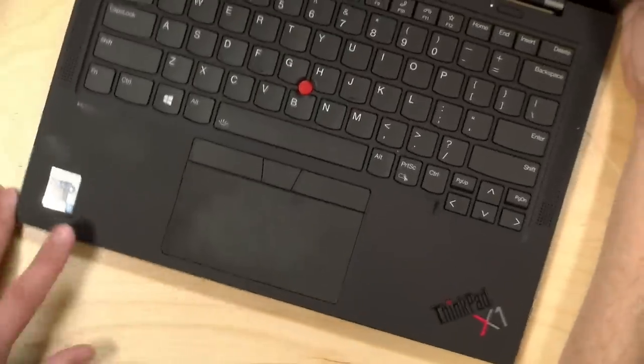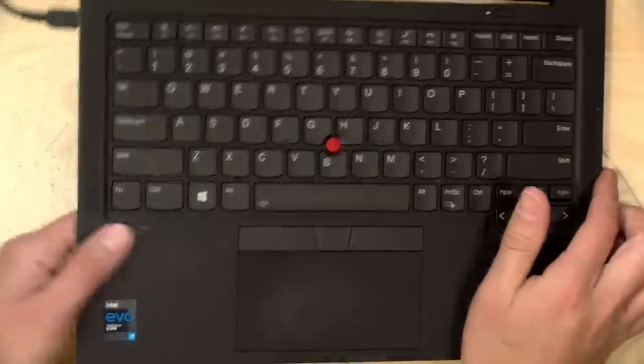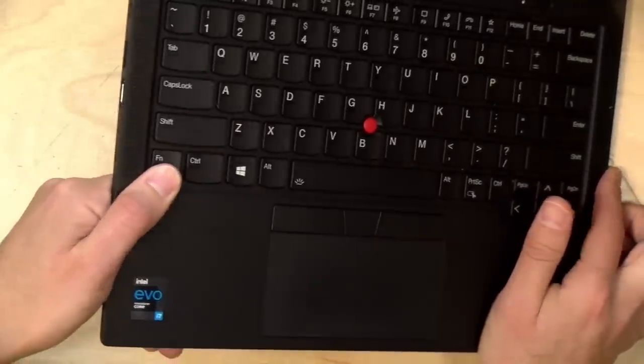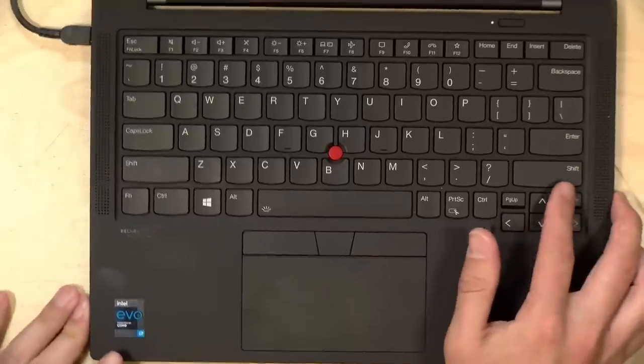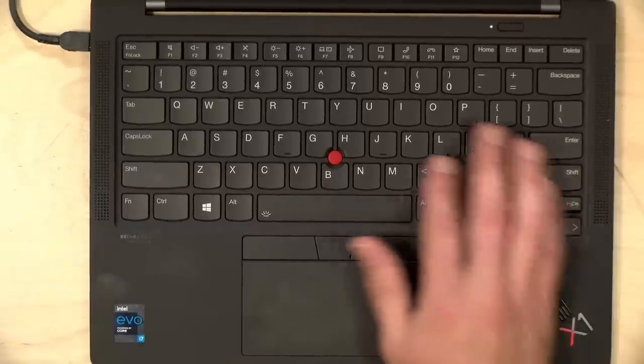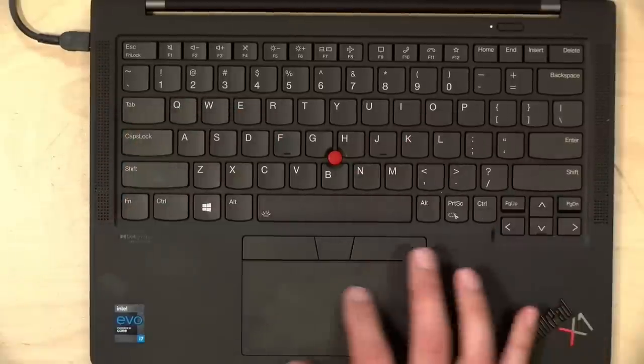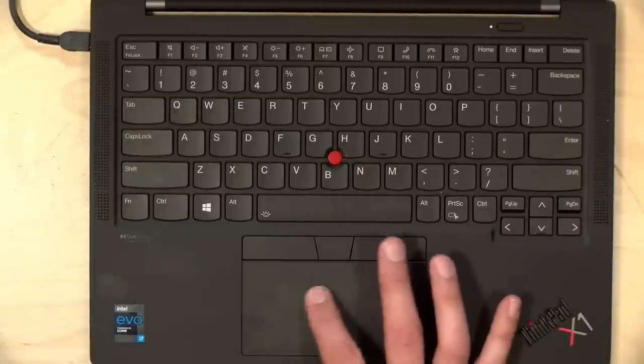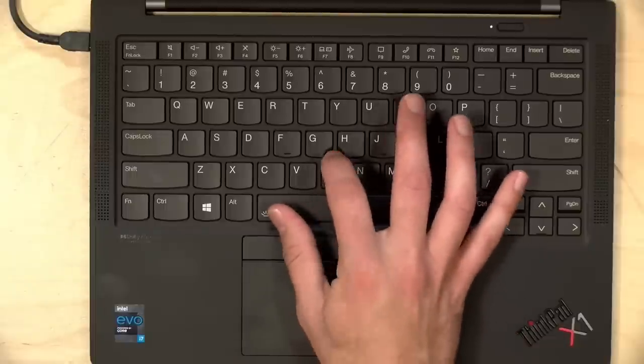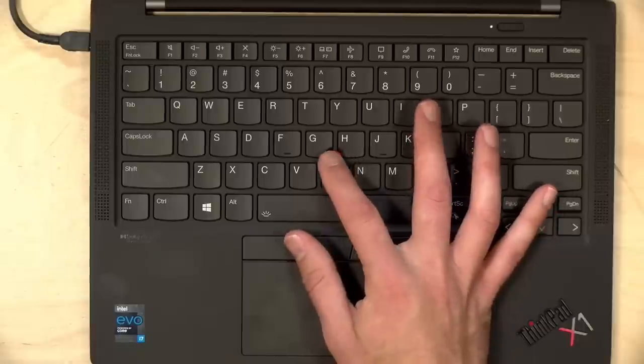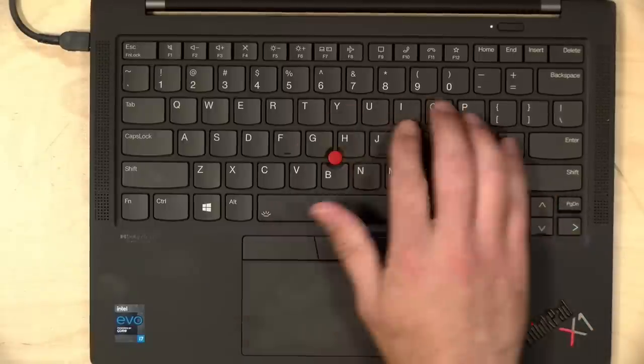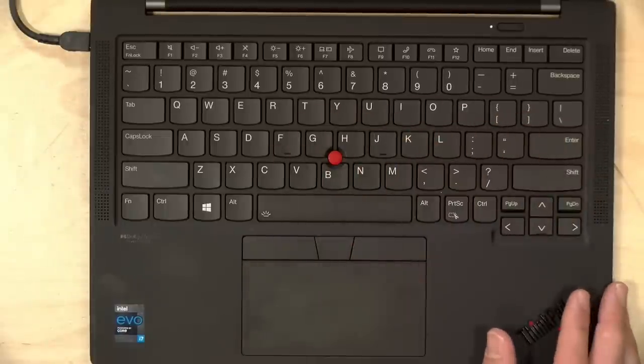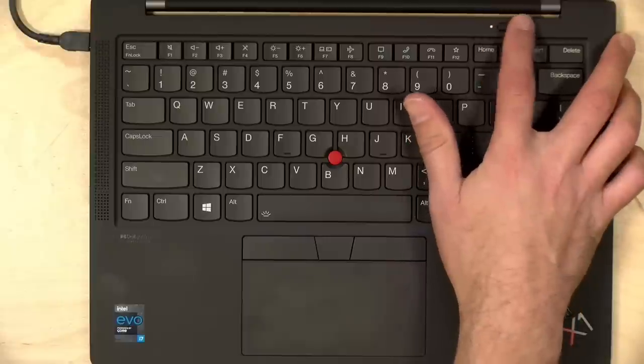The keyboard here is very nice like it is on all ThinkPads. The key travel on this is 1.5 millimeters. So it might be a little less deep than some of the other ThinkPads we've looked at recently, but it's still got a very nice ThinkPad tactile feel. It's got a great trackpad here that's very precise and nice to use. Good firm click on that. You also have the tracking nub that's been on these ThinkPads forever. The keyboard is backlit, and it has a fingerprint reader integrated into the power button.